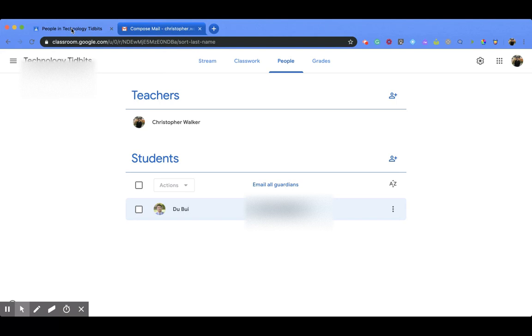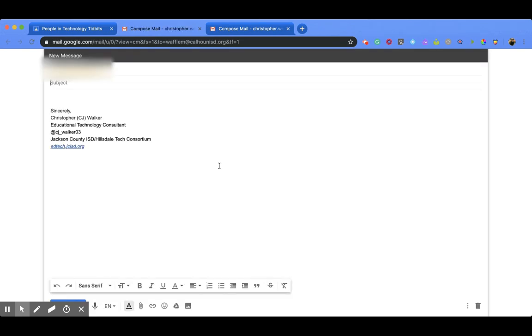Now, another option that you have, if you go back to your People page, is that you can email all the guardians at once. It's similar steps. You just click on that. It's going to bring you to a Gmail page, import all your different emails for your guardians, and then you can type out the message and send.